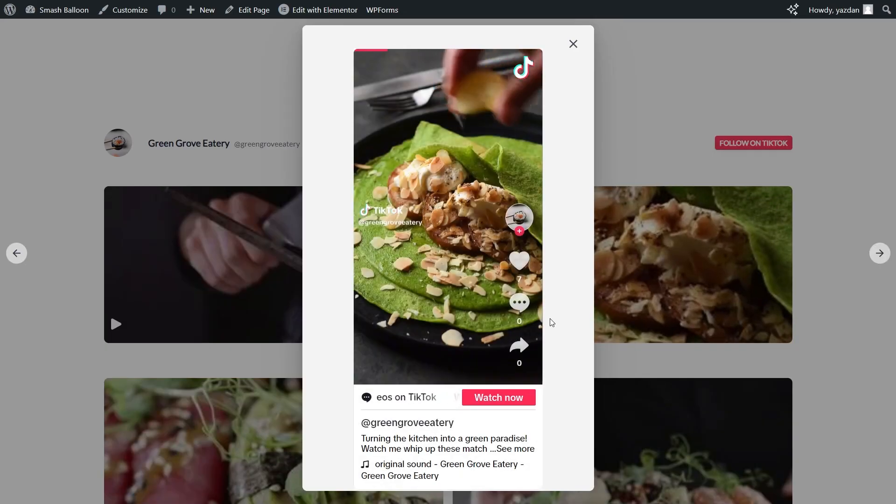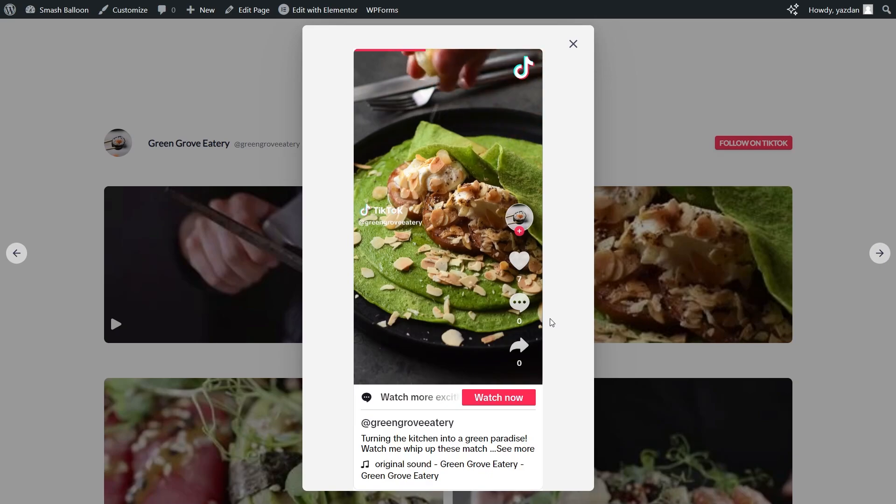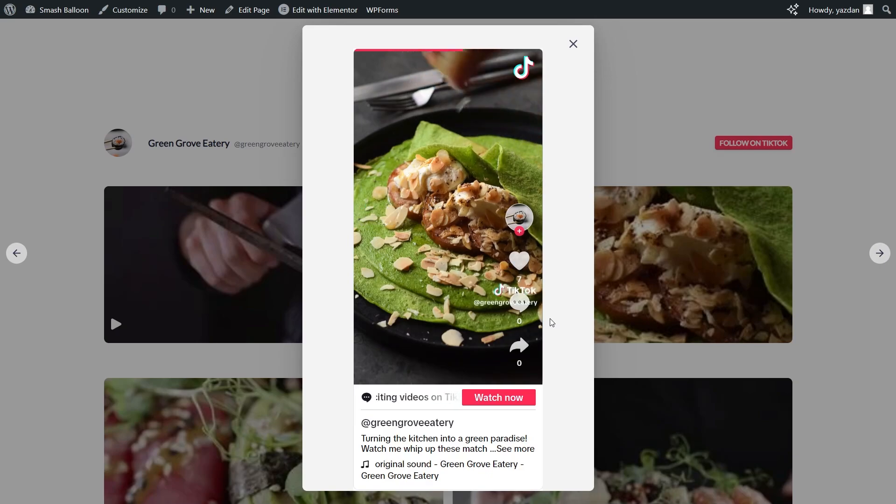If a site visitor clicks on any of these videos the video will open up inside a lightbox view directly on your site. This can enable your site visitors to stay for longer on your site as they watch your TikToks and continue their shopping. That's all there is to it.